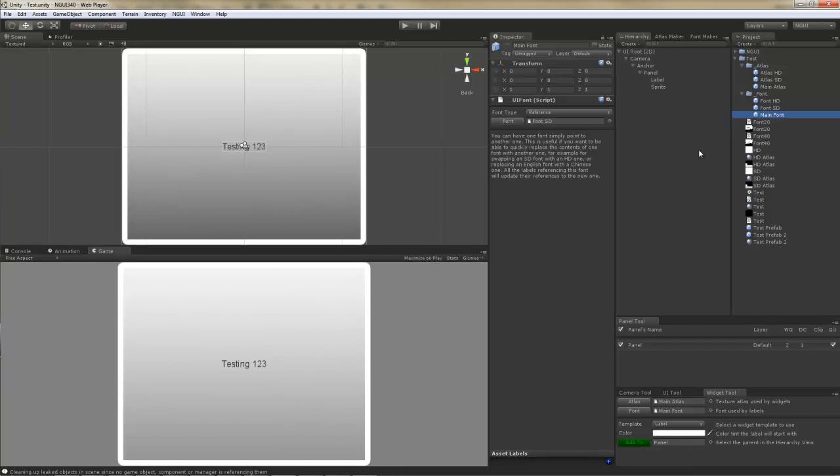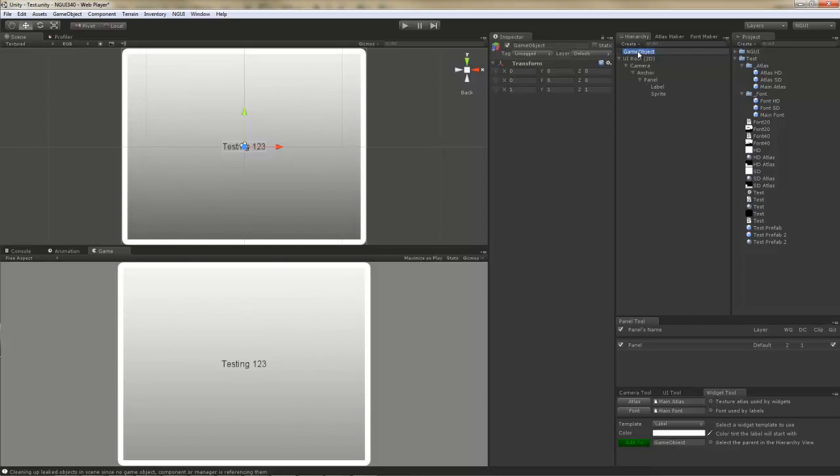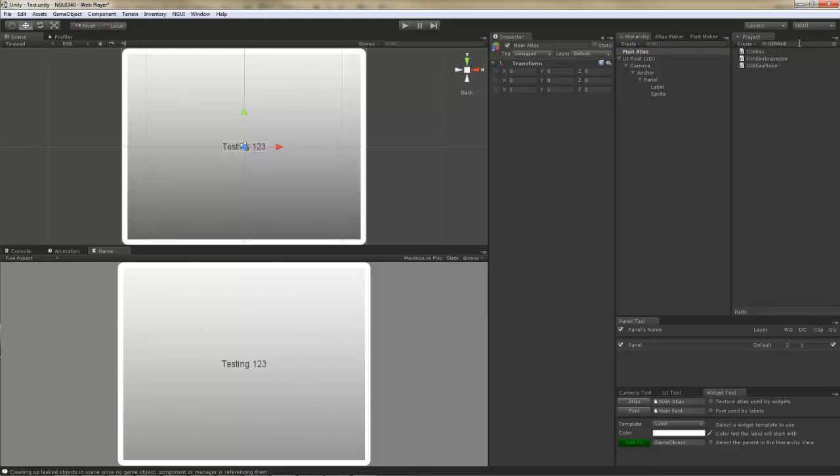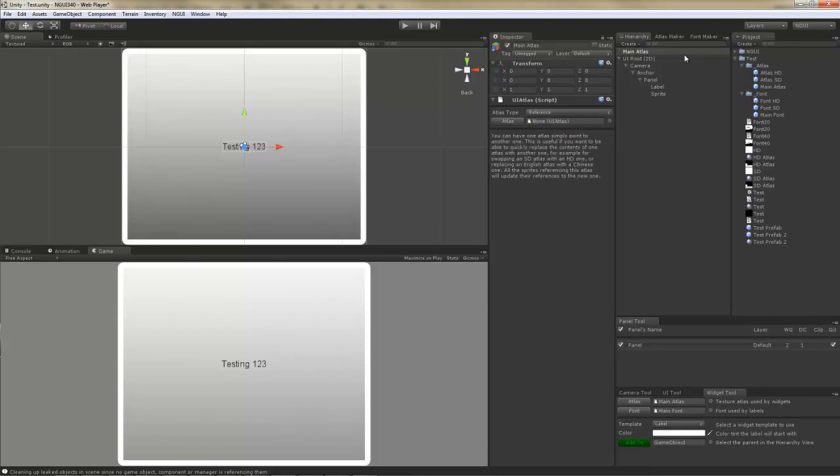Creating them is simple. For example, you just create a brand new game object, call it main atlas for example, and you will want to add a UI atlas script to that object. When you do that, you have an option of specifying the atlas type right here. You will want to specify reference and then just save it as a prefab. And you will be good to go.